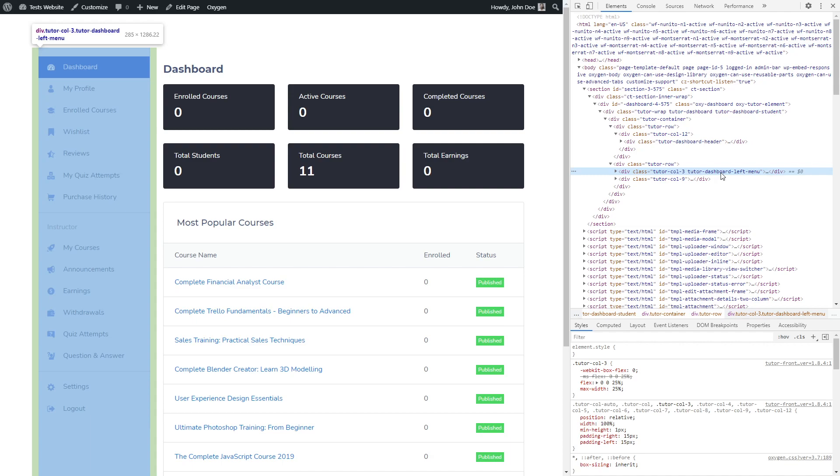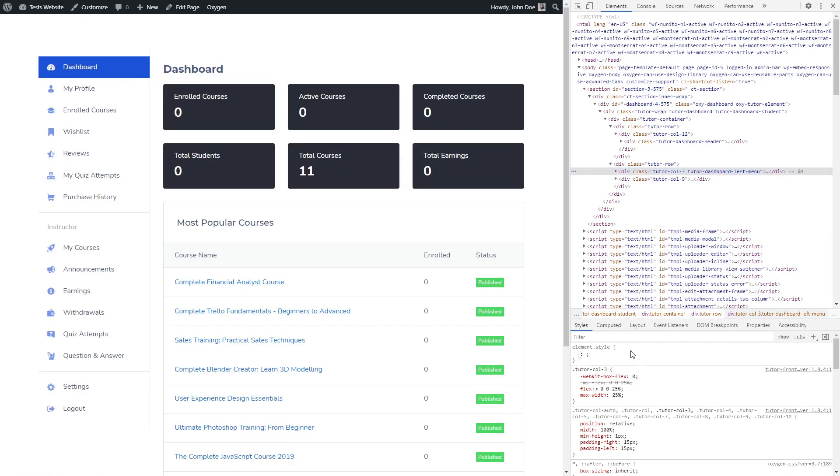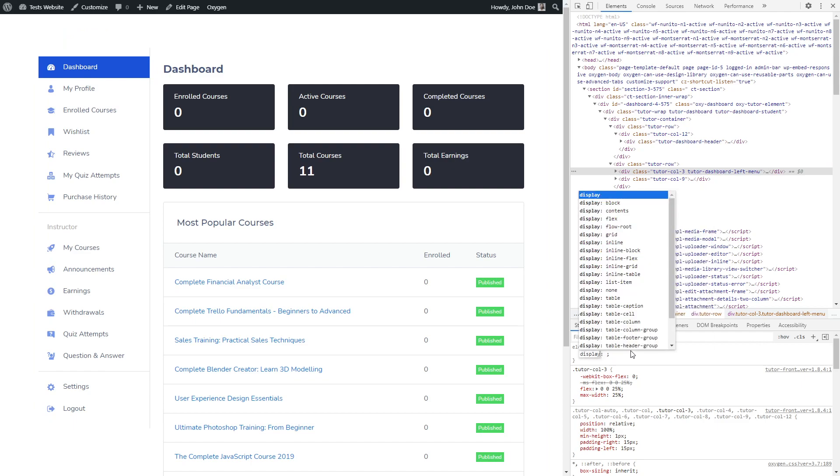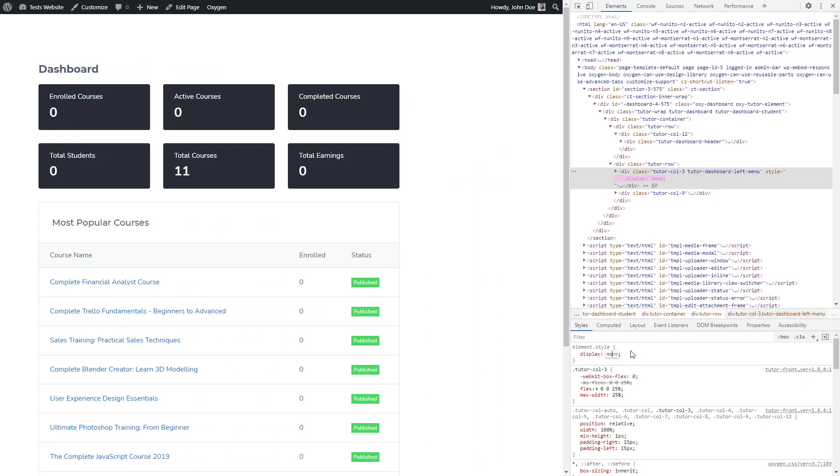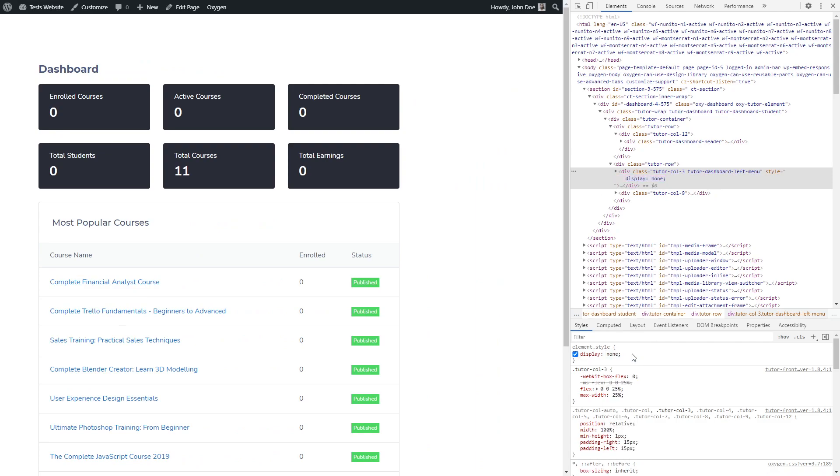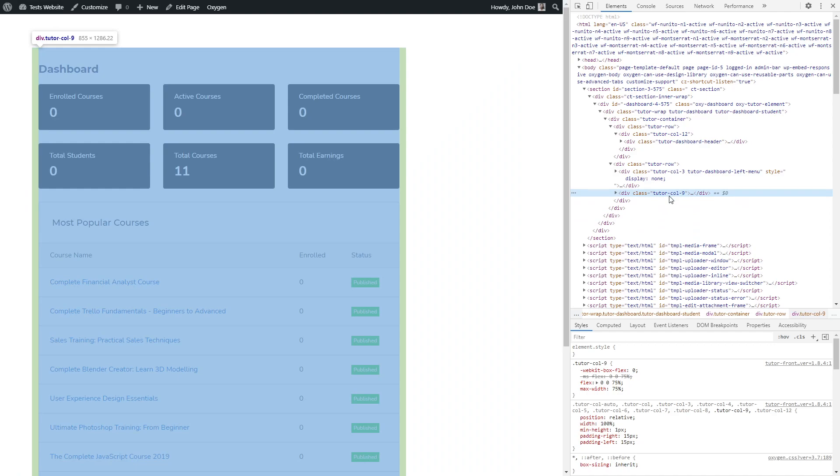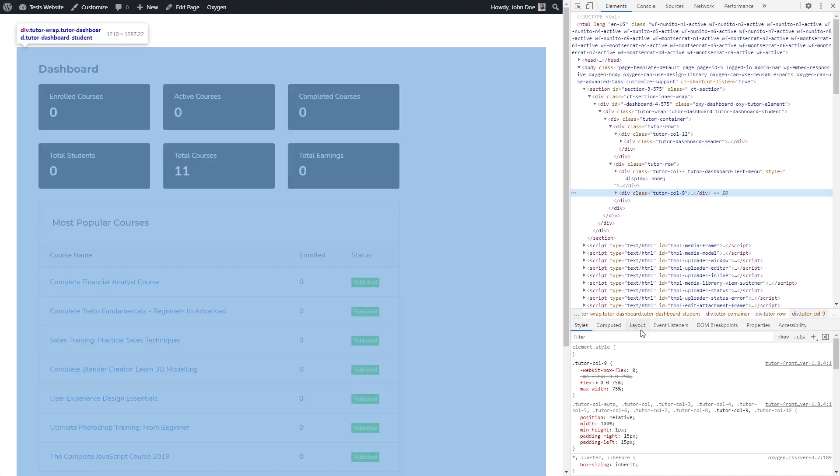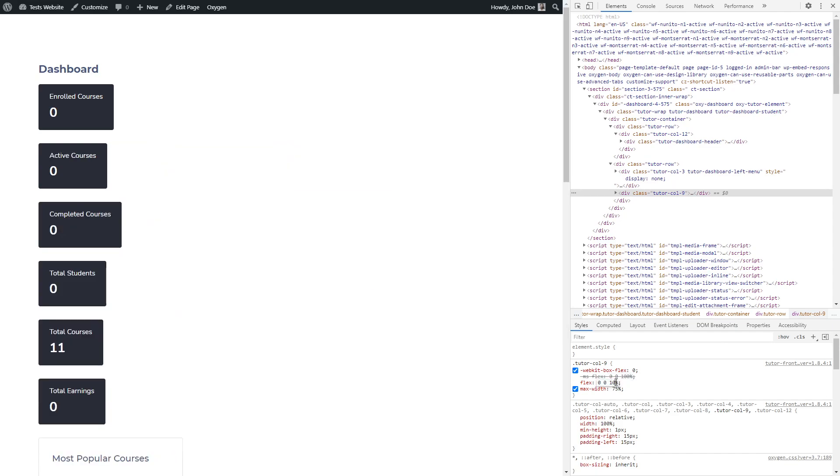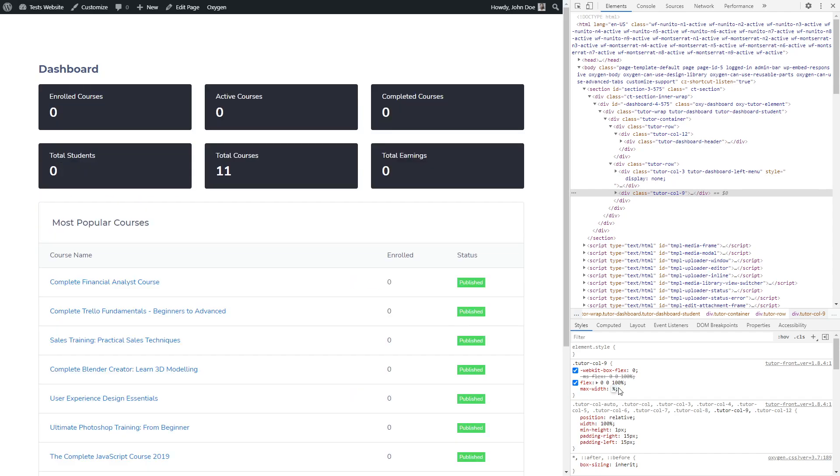To be able to hide this left sidebar we have to assign CSS rule here where it says element.style. So the left sidebar is now gone. Now we are going to modify the CSS code for the main content section so it fits the 100% available space.